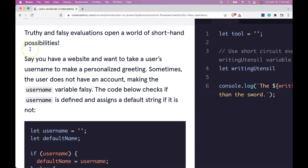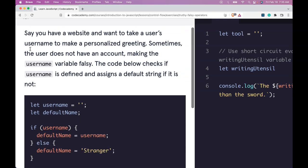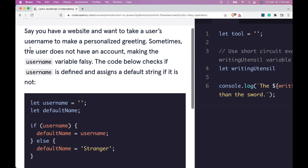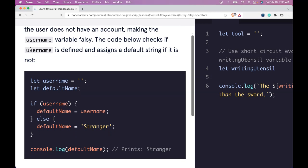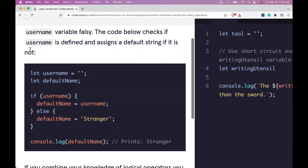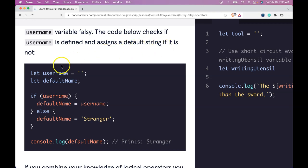Truthy and falsy evaluations open a world of shorthand possibilities. Say you have a website and want to take a user's username to make a personalized greeting. Sometimes the user does not have an account, making the username variable falsy. The code below checks if username is defined and assigns a default string if it is not.